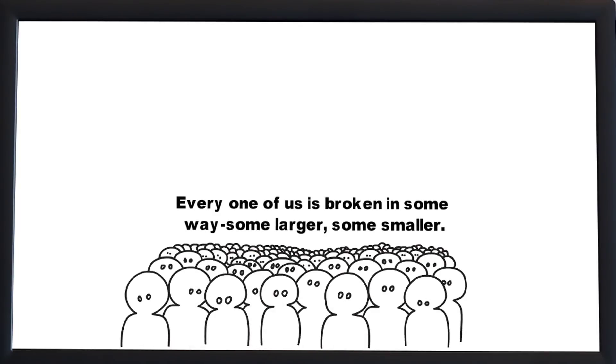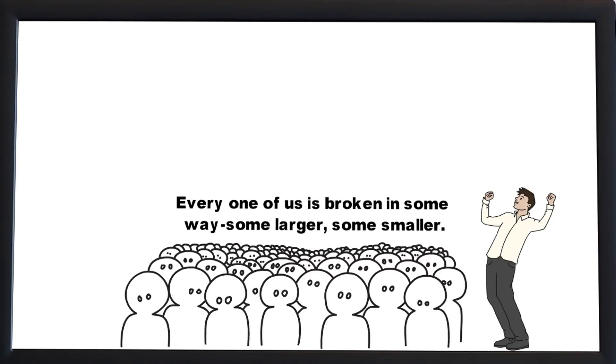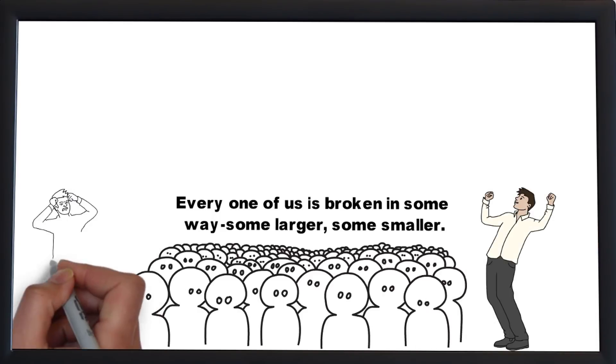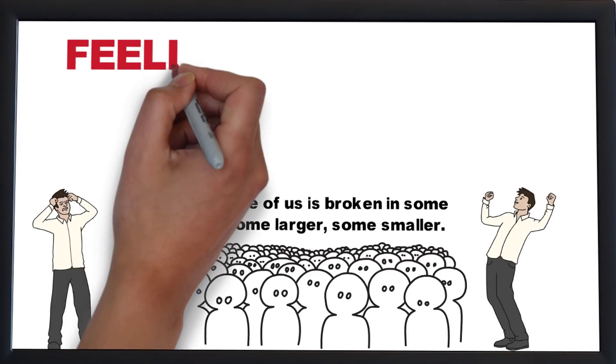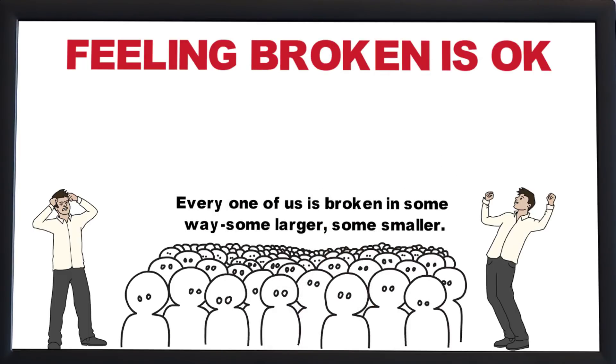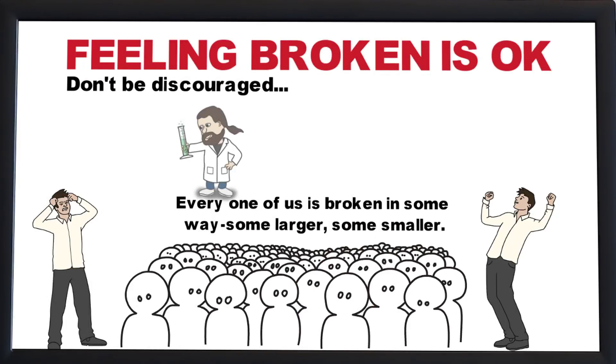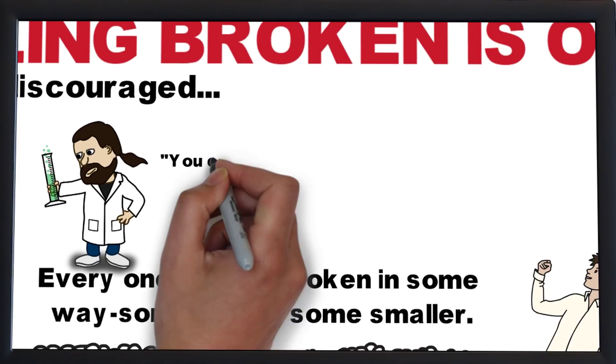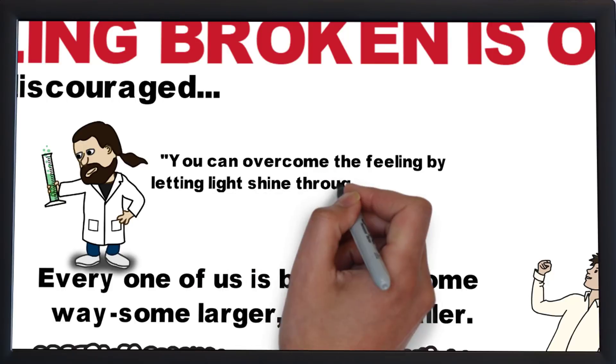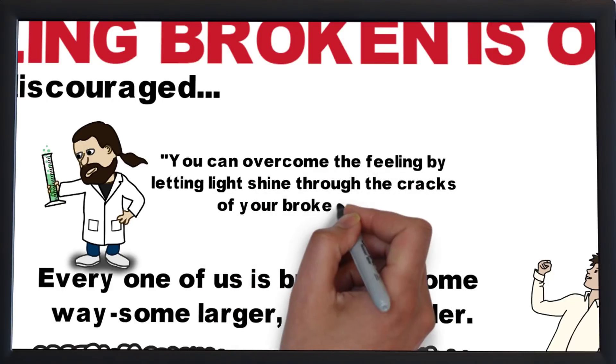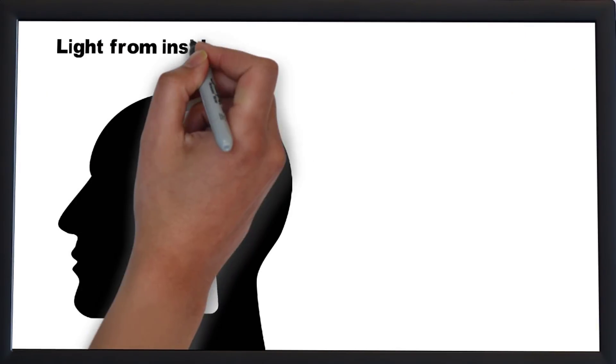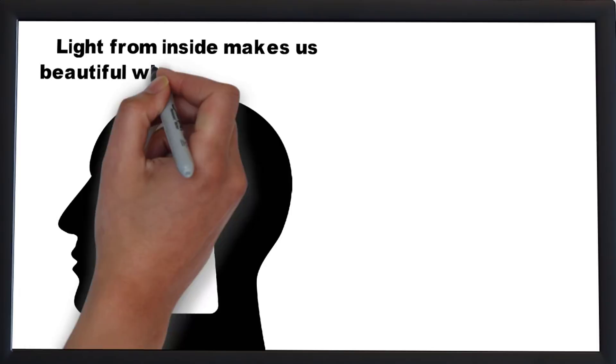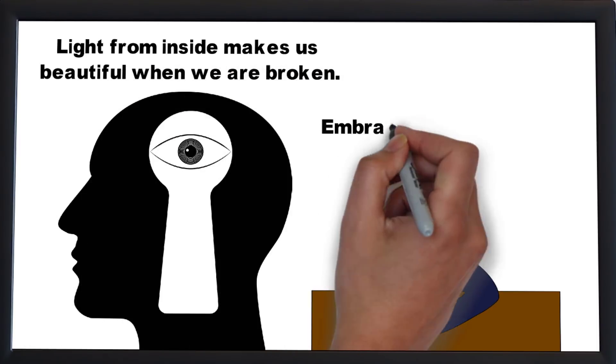Everyone of us is broken in some way, larger some smaller. Some days we will feel better than others. Most days life is a crapshoot. Feeling broken is okay, don't be discouraged. You can overcome the feelings by letting light shine throughout the cracks of your brokenness.